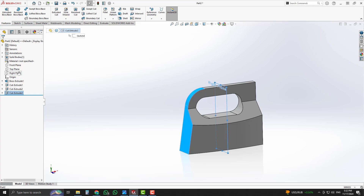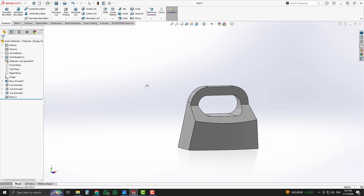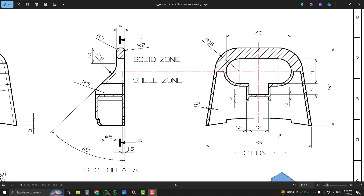Now mirror it on the other side by selecting the Extrude Cut feature and the right plane while holding the Ctrl key. A cut is created with a depth of 7 millimeters and a width of 12 millimeters.